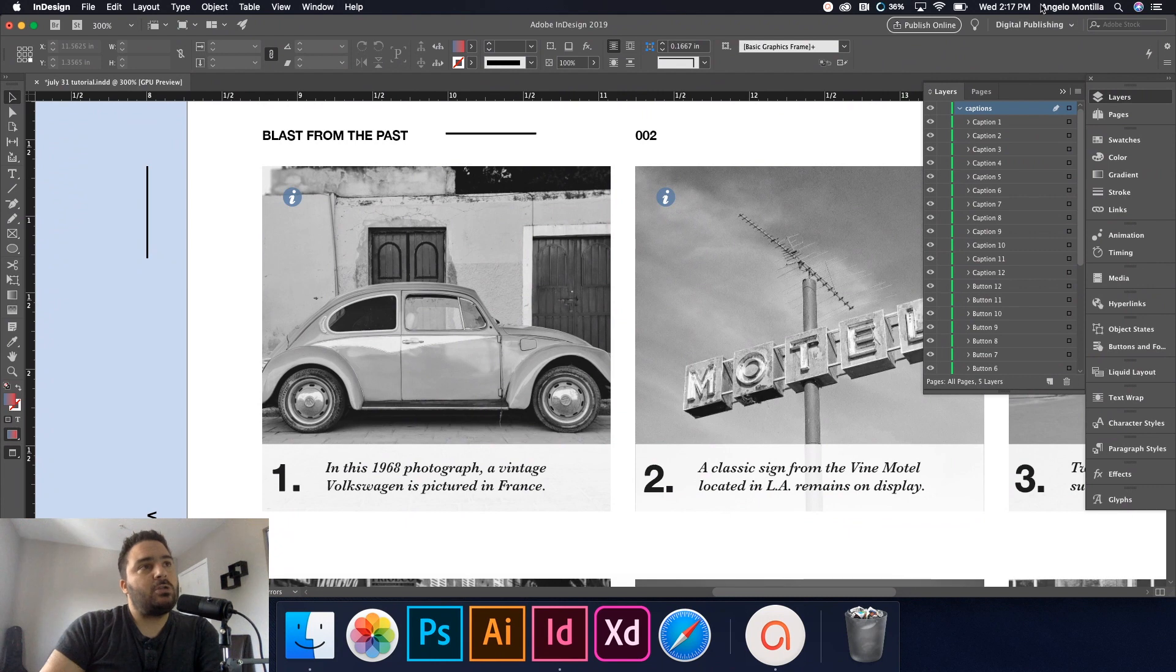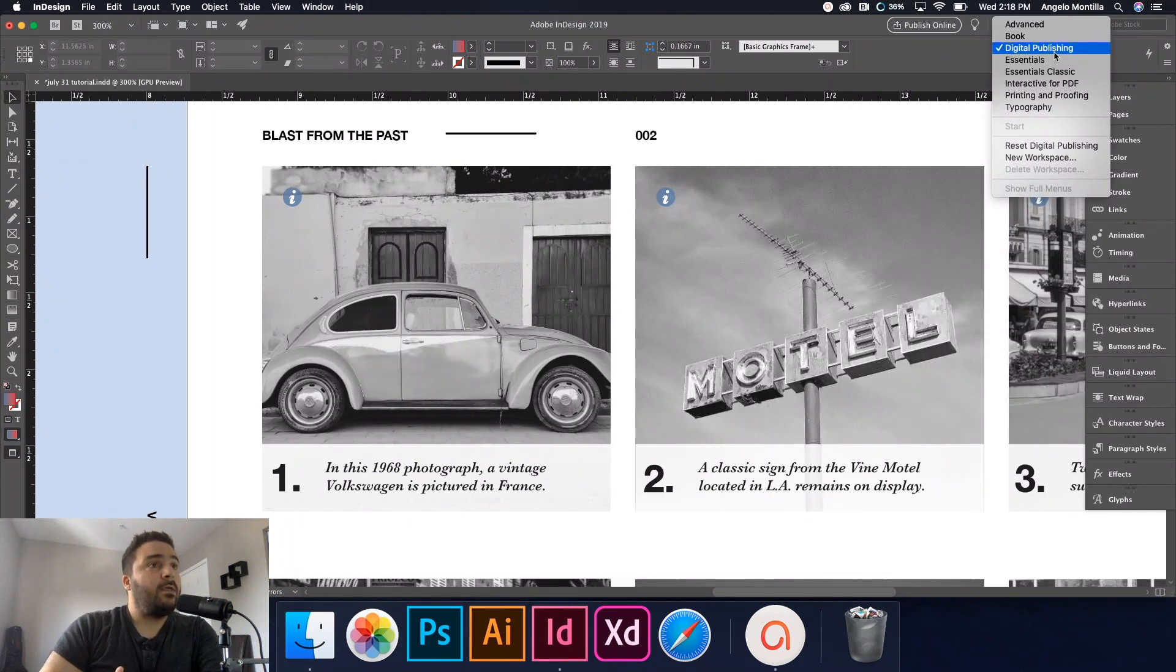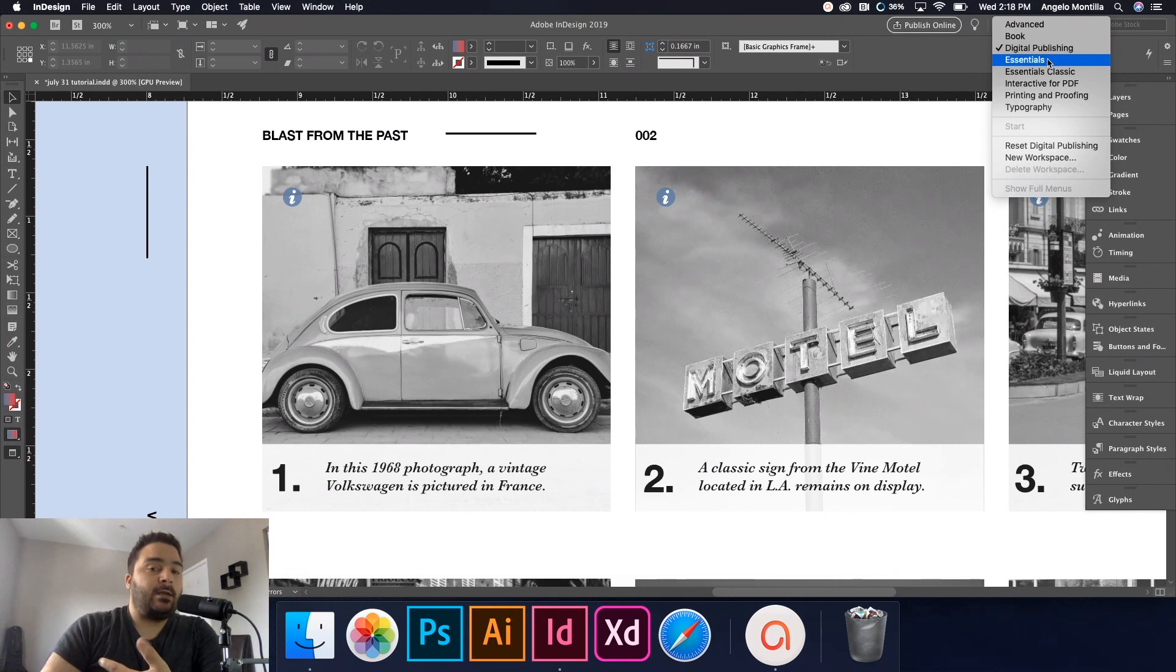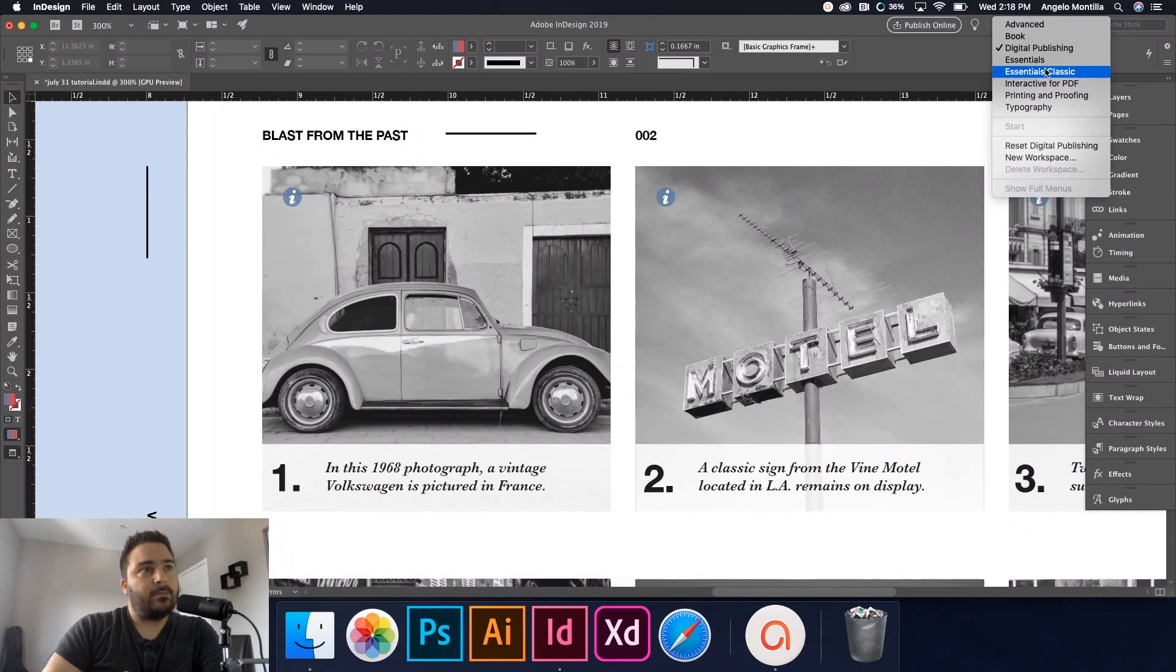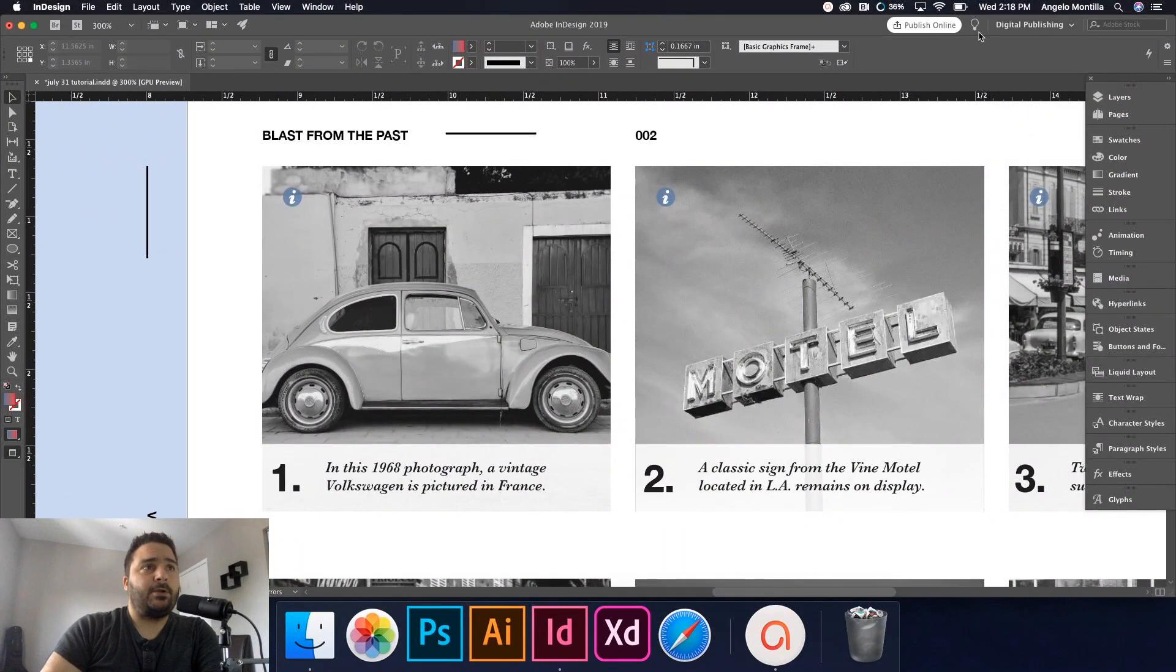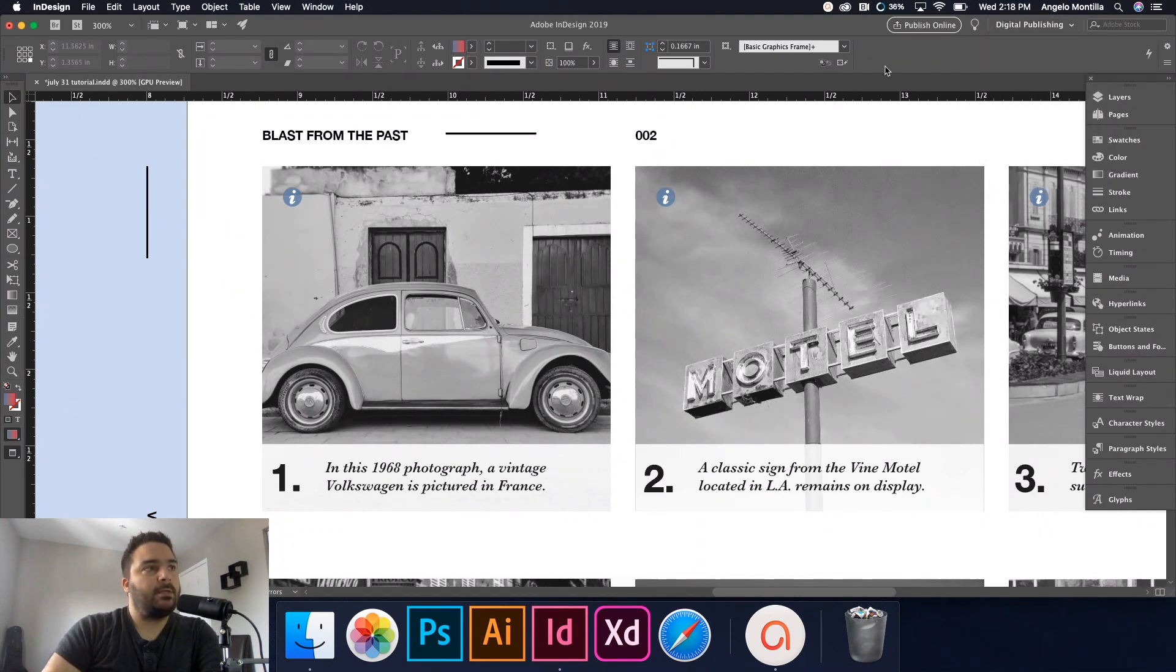One thing you should know is I'm working in the digital publishing workspace. So it's important to know that if you're in the essentials workspace or if you're in an older version of InDesign, you're probably in the classic version. Just go up here in your control panel and where it says essentials, just switch that to digital publishing.